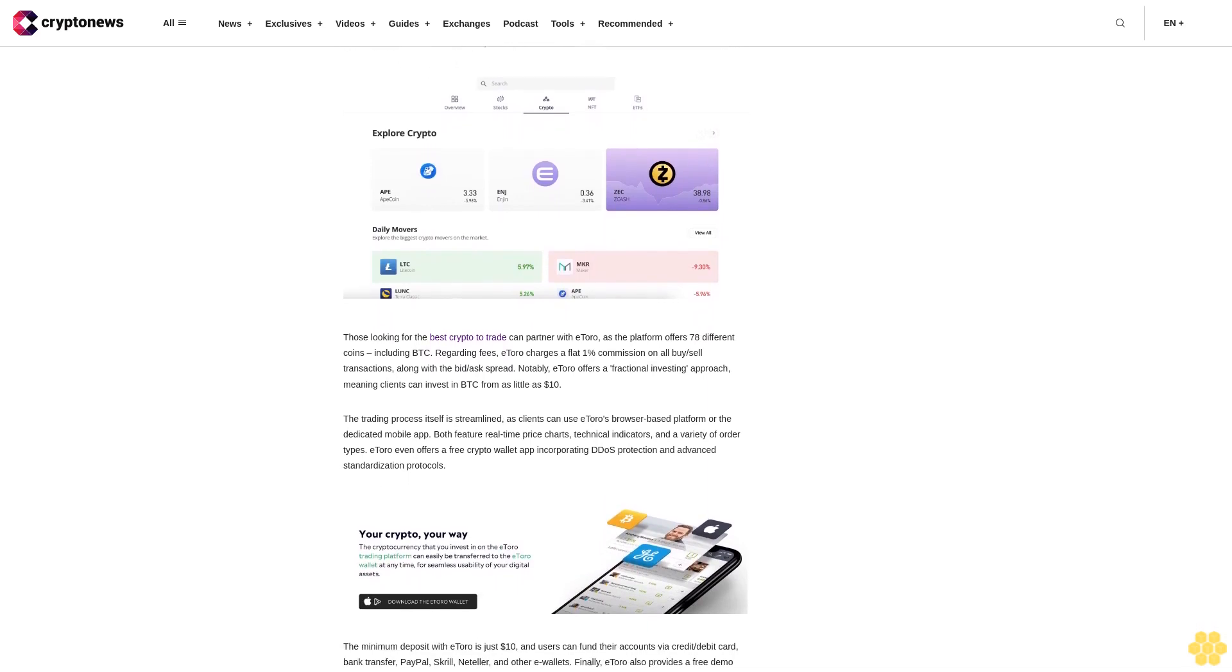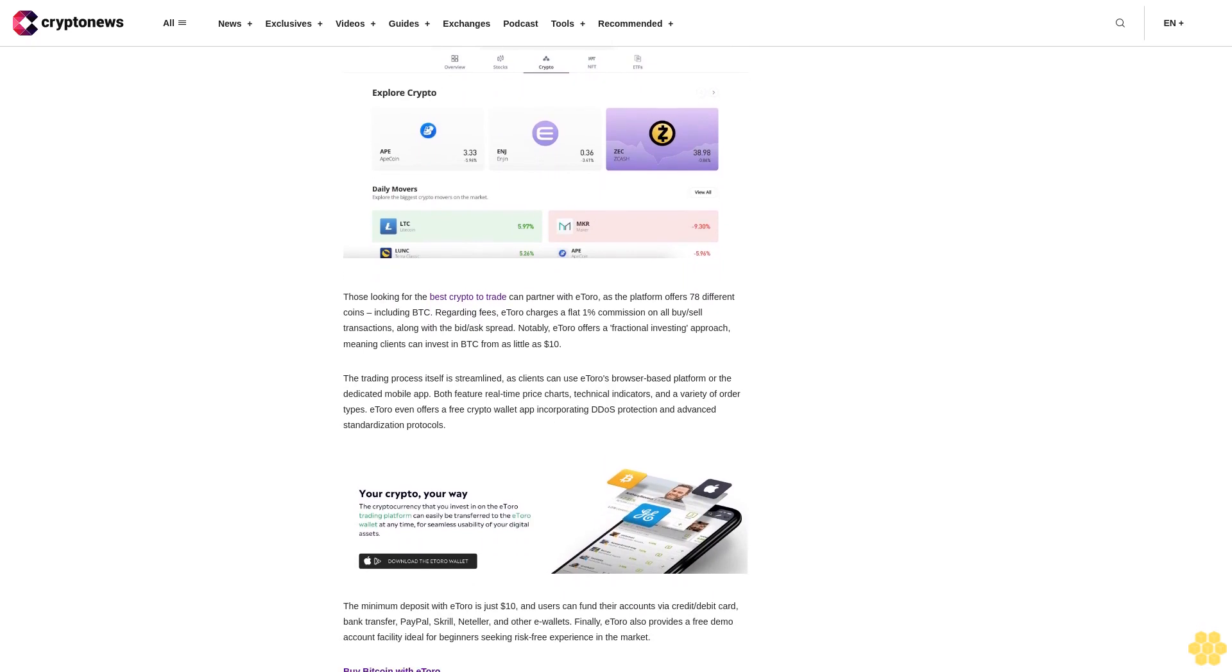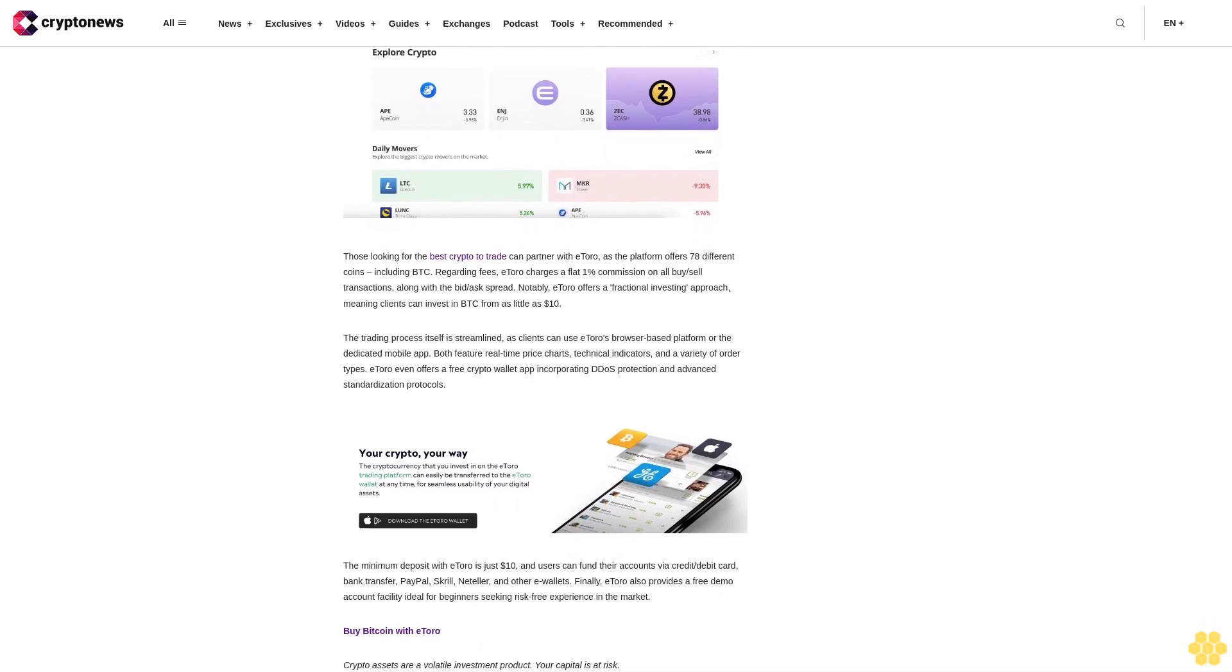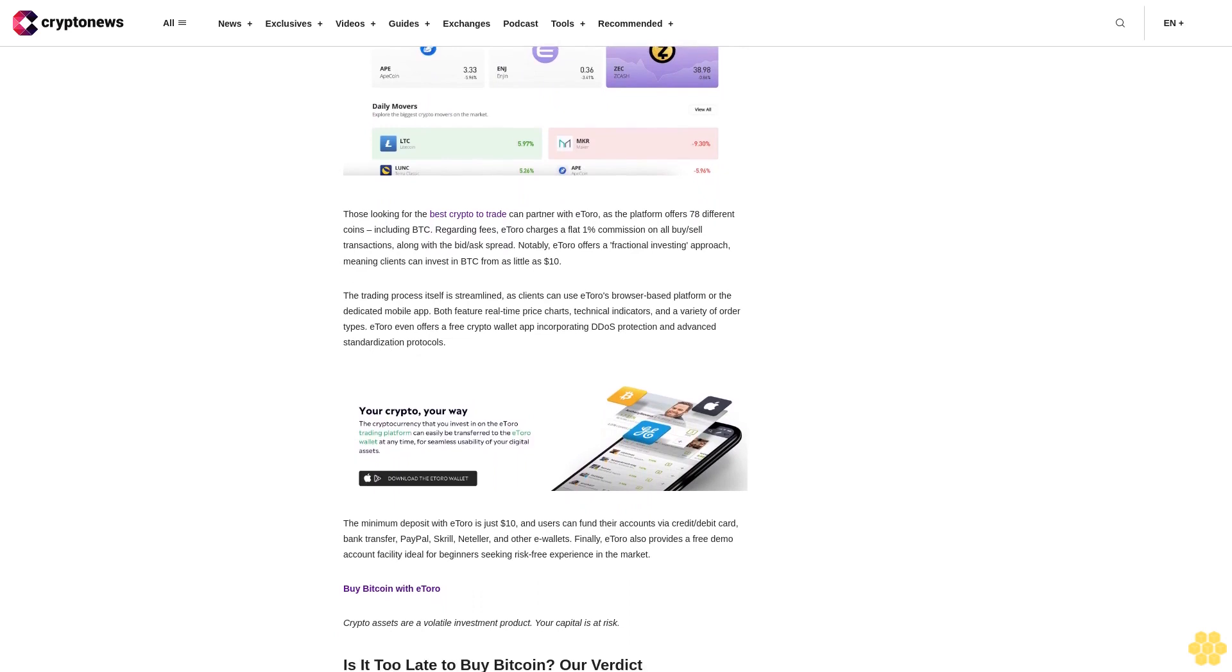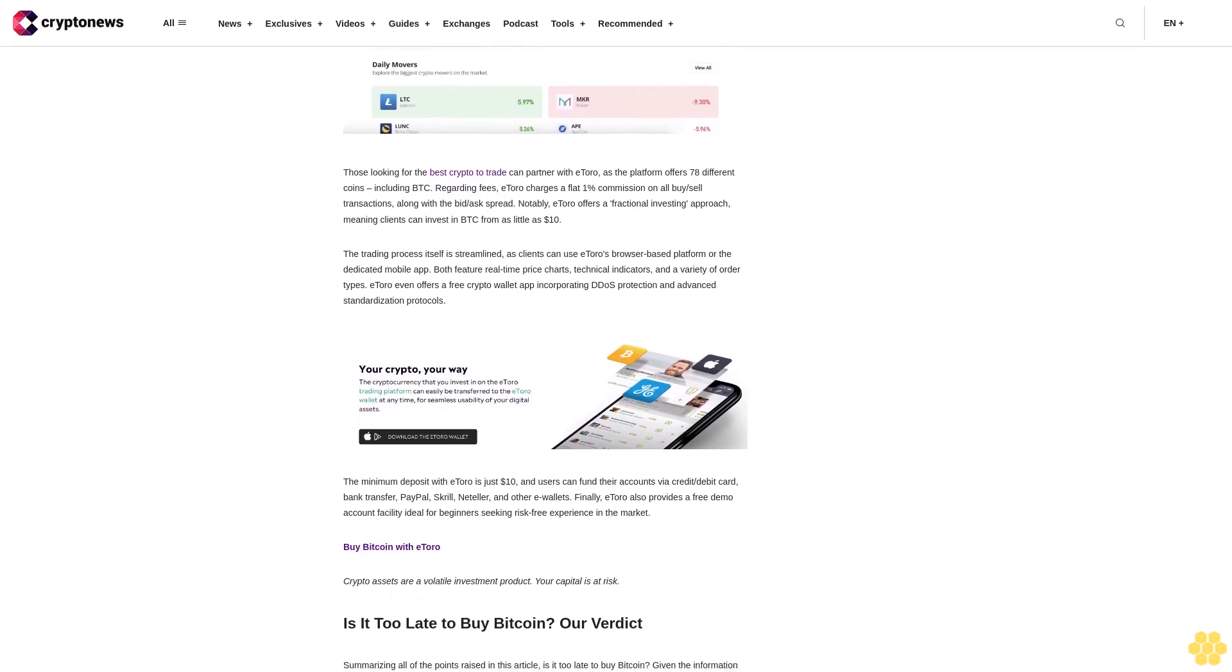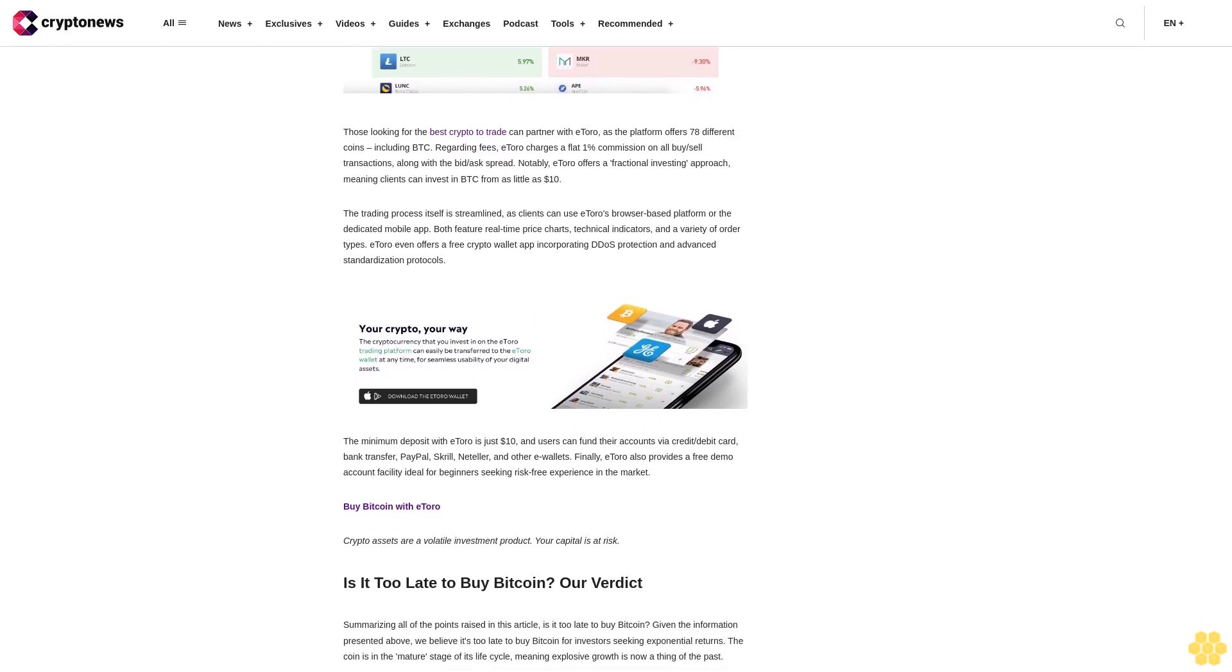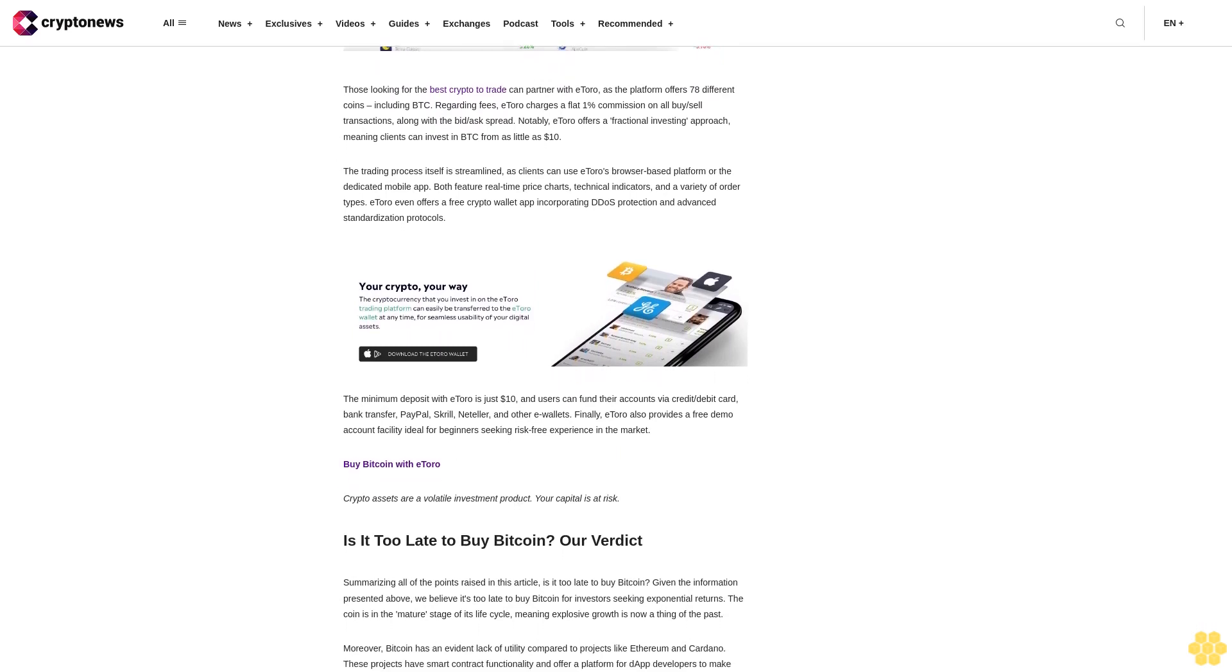But what else could Bitcoin be used for? The coin's future may lie in being a medium of exchange and it is already accepted by over 15,000 merchants worldwide. There are many benefits for merchants who accept BTC, such as faster transaction speeds, lower fees, and the ability to send cross-border payments easily.